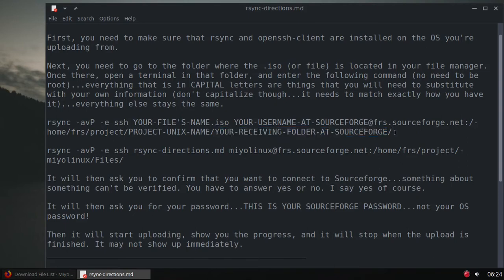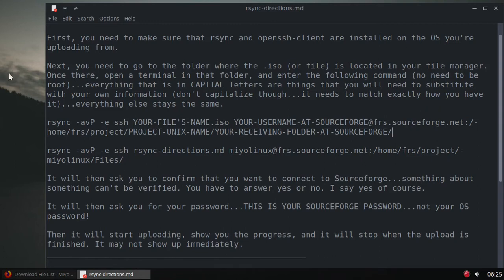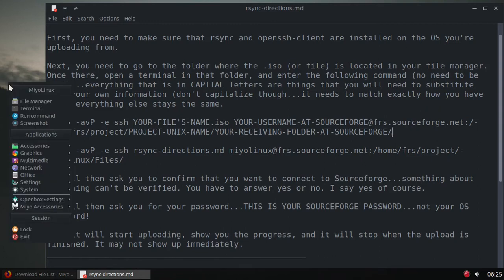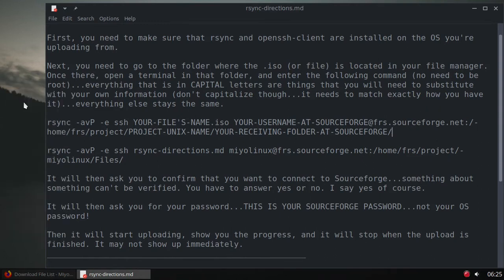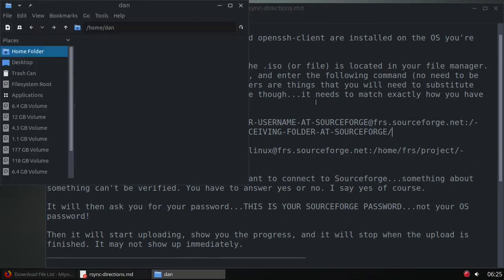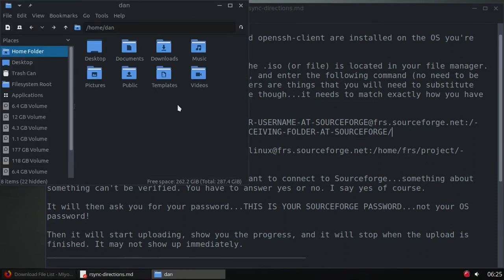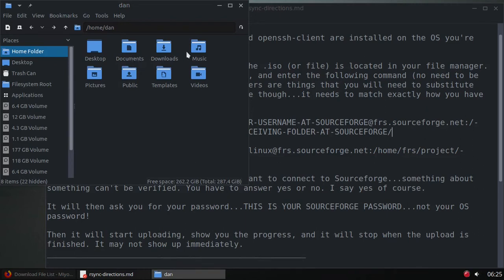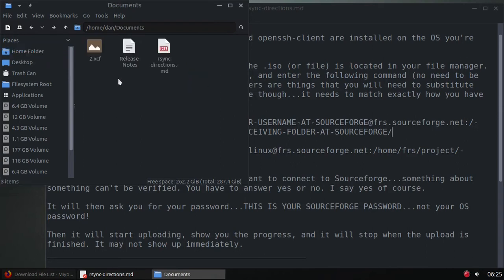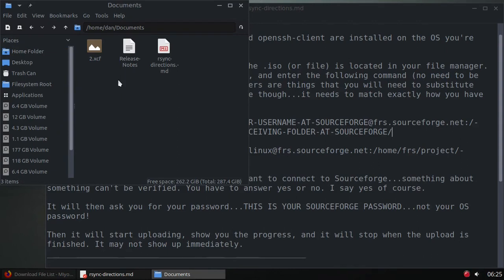What we want to do is open our file manager to upload this file to SourceForge. I'm going to go into documents because that's where the file is located. Whatever folder your ISO or whatever is located in, just open that folder up and open a terminal in that folder.